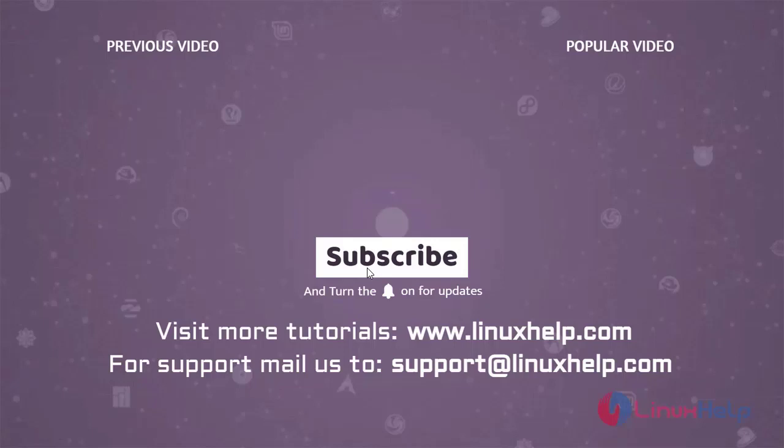Thank you for watching this video. And if you like it, please subscribe to our channel. To learn more tutorials, visit www.linuxhelp.com. And if you have any queries, mail us to support at linuxhelp.com.